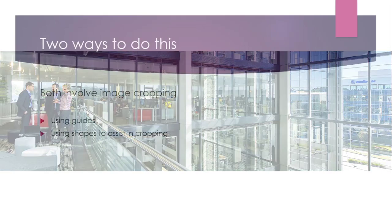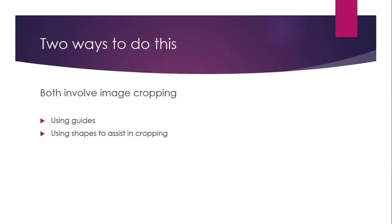There's two ways to create an image that looks like it's letterboxed. Both of them are going to involve image cropping. The first one is going to be using the guides within PowerPoint to give us an area to crop. And the second is going to be to use shapes to assist us in the cropping. So we're going to create some rectangles on the screen and we're going to crop to that size.